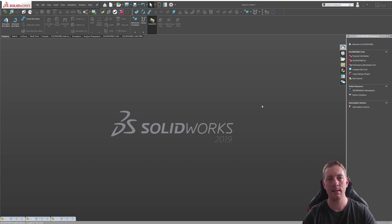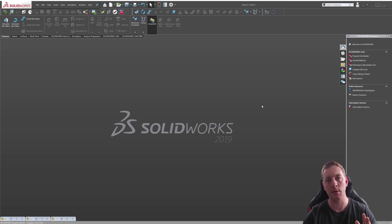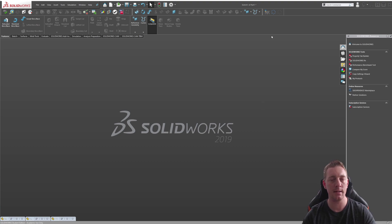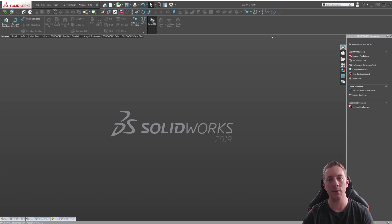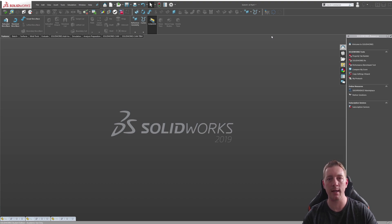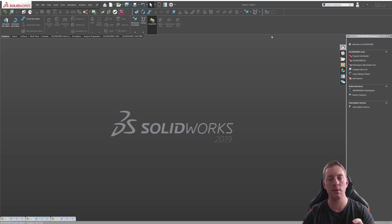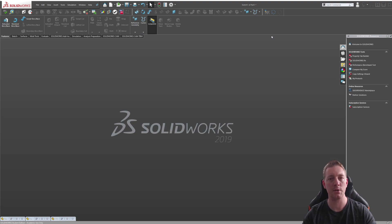Offset Entities selects existing geometry and offsets it by a distance you specify. Convert Entities creates geometry by selecting existing geometry and projecting it onto the active sketch plane with relations that ensure the geometry created will always match the projected geometry.